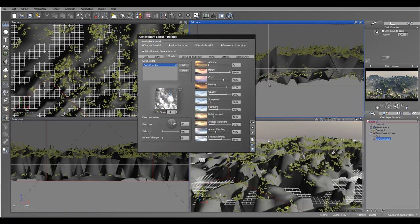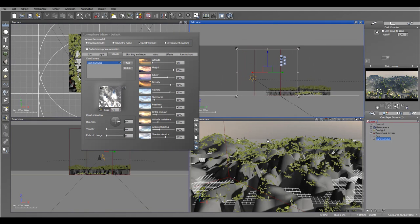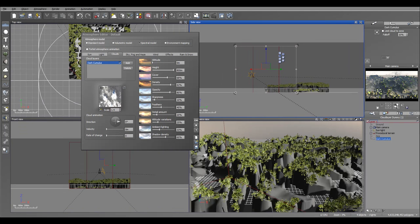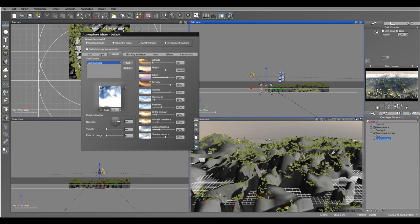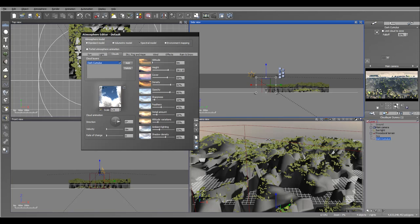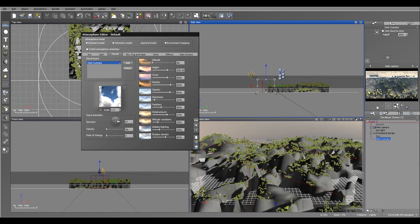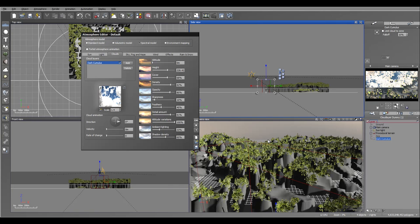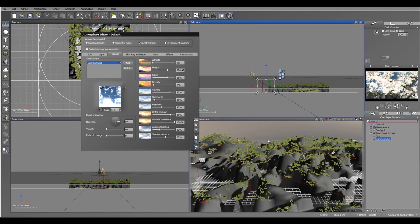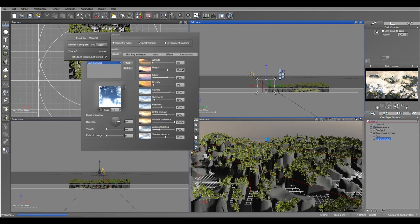We'll add just darker clouds and drop them to zero meters so they're all the way to the ground. But I want to bring the top to the camera level - maybe a little higher. We'll pop up the details amount and increase altitude variation to give a nice cover. We can also take density down and adjust details. Let's click preview and see what's happening.